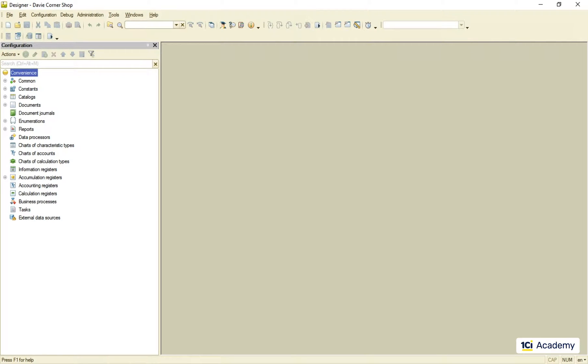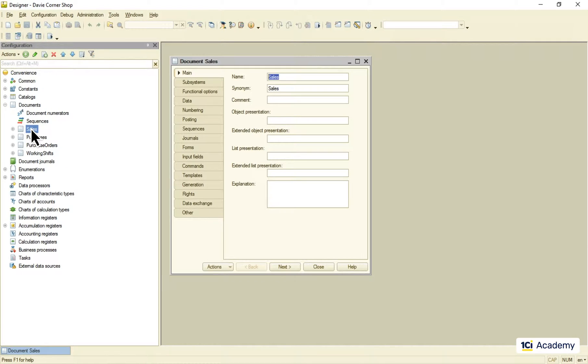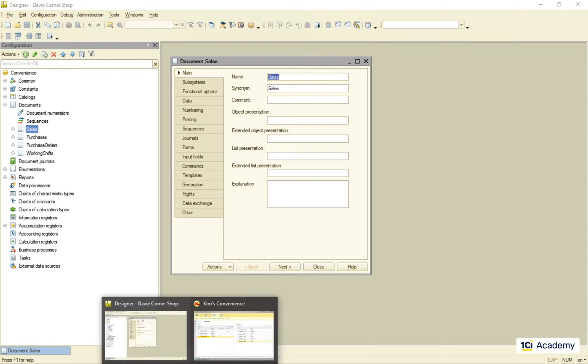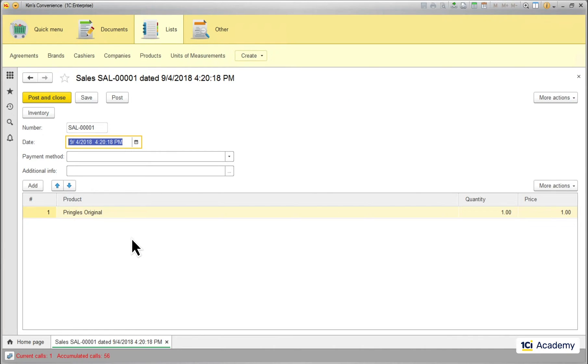Standard separation of responsibilities between a 1C developer and a user is when the developer creates metadata objects like this sales document, and the user fills them up with data items like this one.